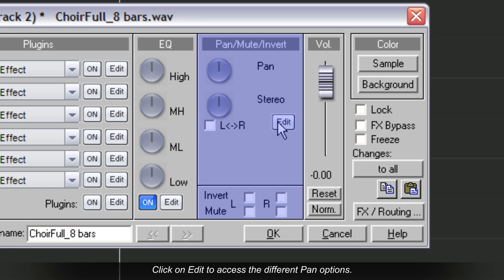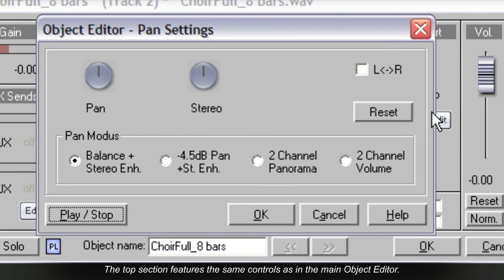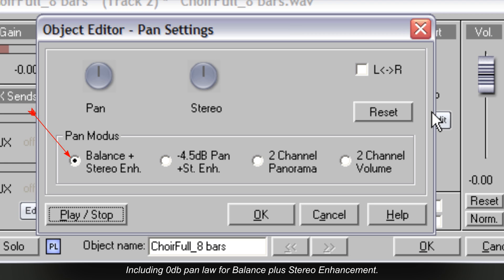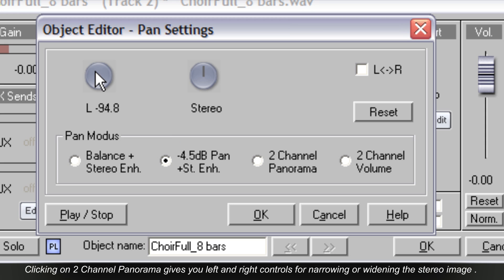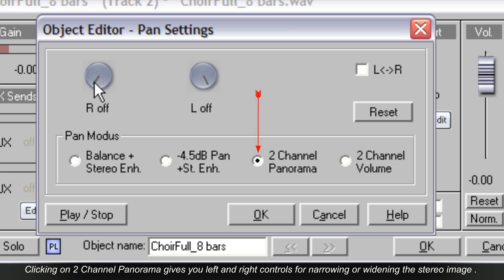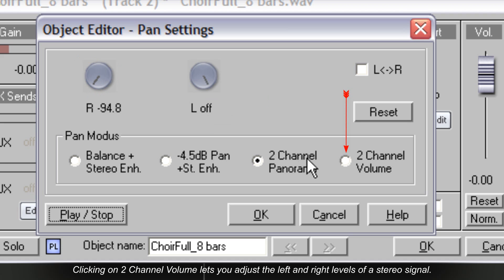Click on edit to access the different pan options. The top section features the same controls as the main object editor, including 0 dB pan law for balance plus stereo enhancement. Alternatively, you can use the minus 4.5 dB pan law setting plus stereo enhancement. Clicking on 2-channel panorama gives you left and right controls for narrowing or widening the stereo image. Clicking on 2-channel volume lets you adjust the left and right levels of a stereo signal.